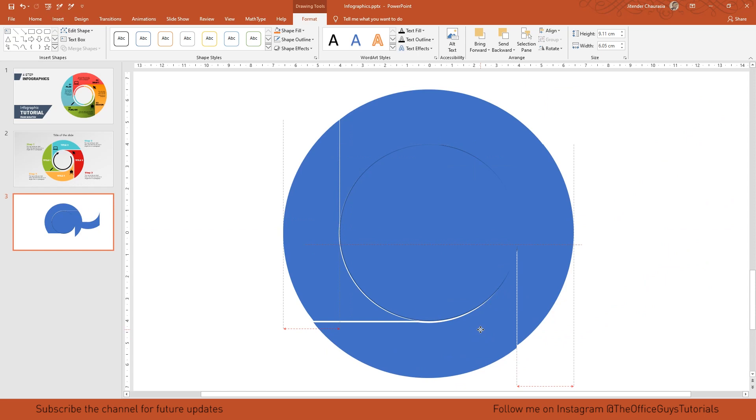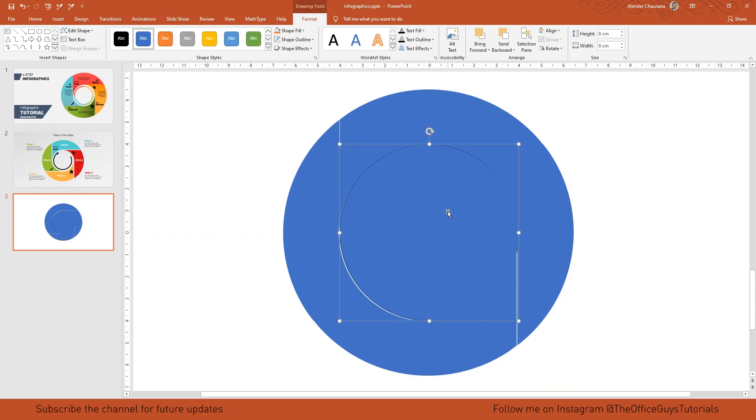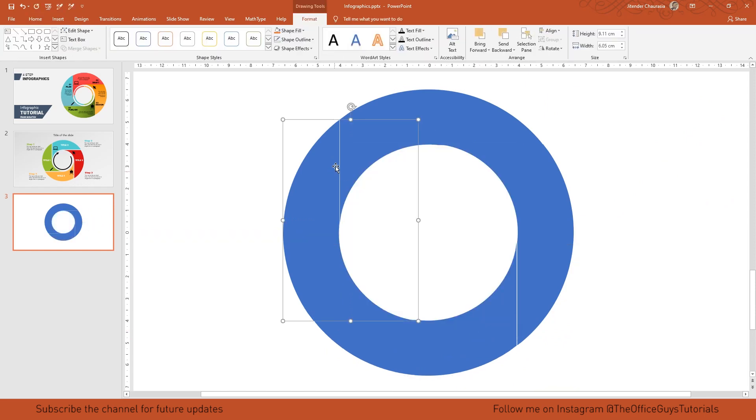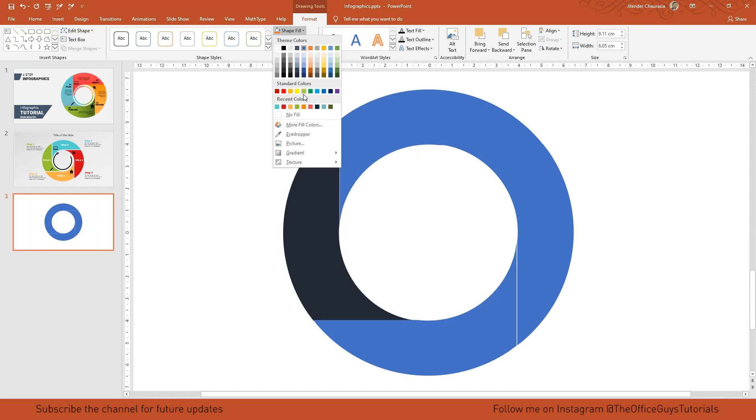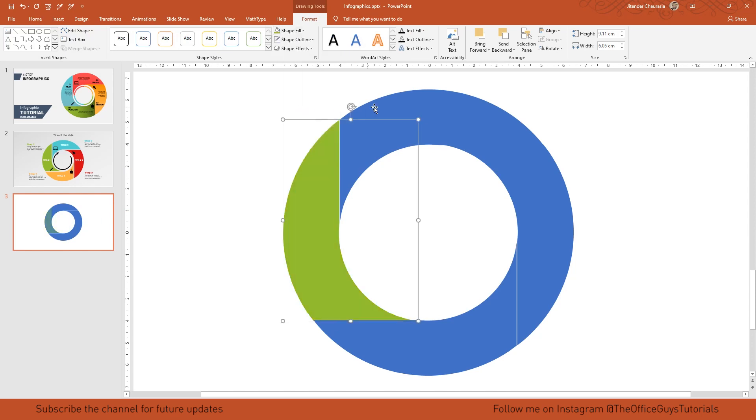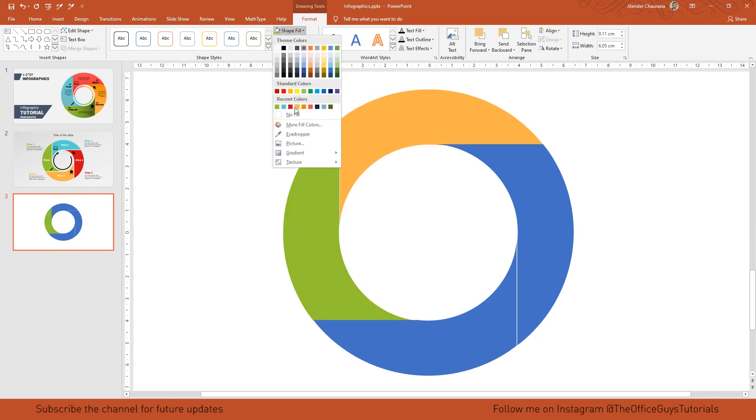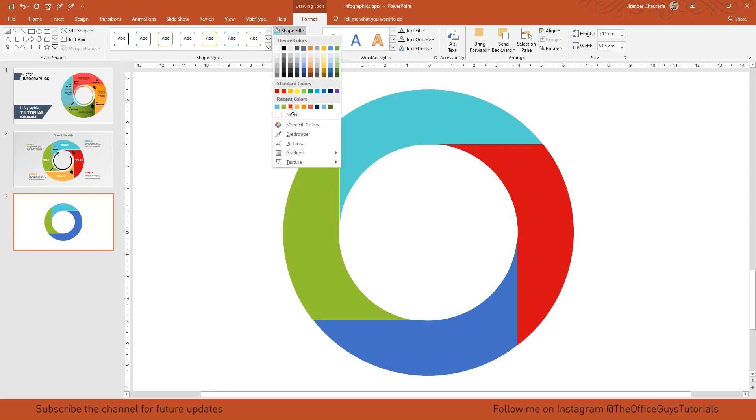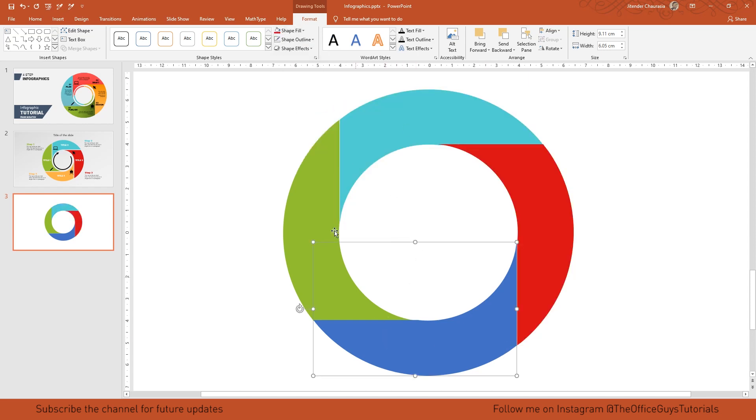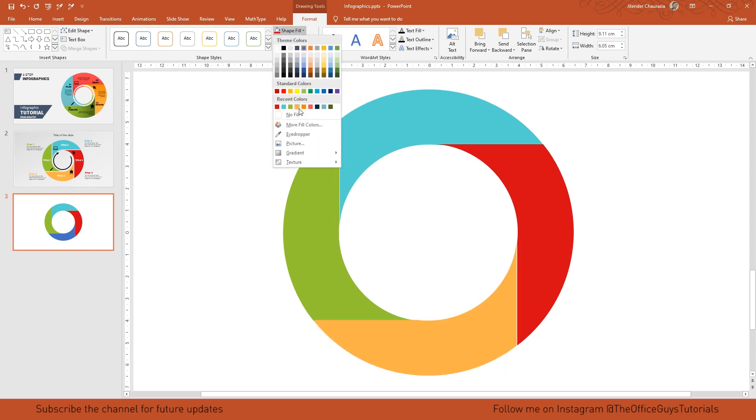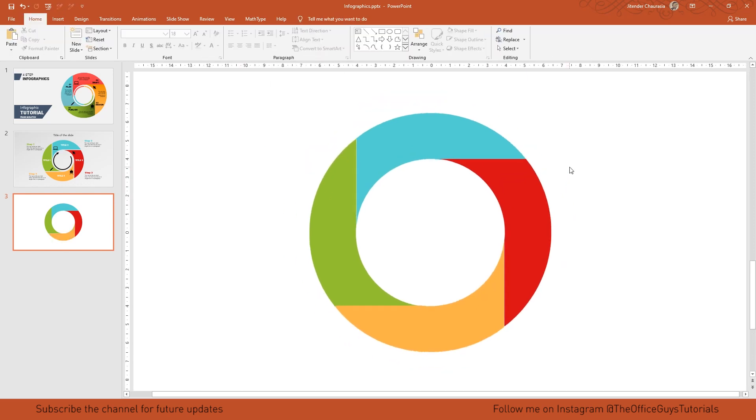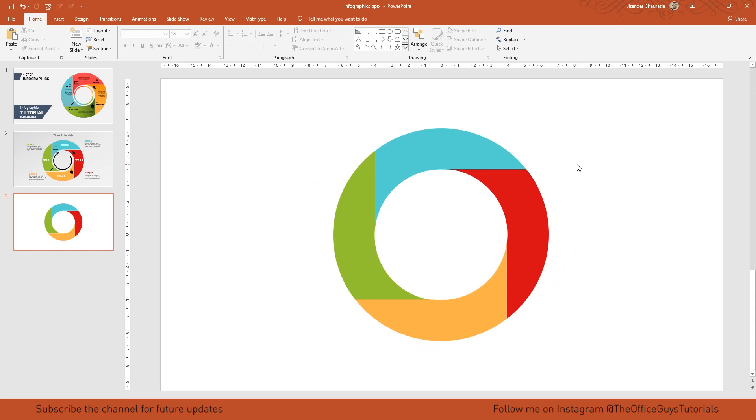Now I'll delete the circle. We'll quickly color this. Our first color I'll give green - it's all your choice. Second I'll give blue, third I'll give red, and the final orange.